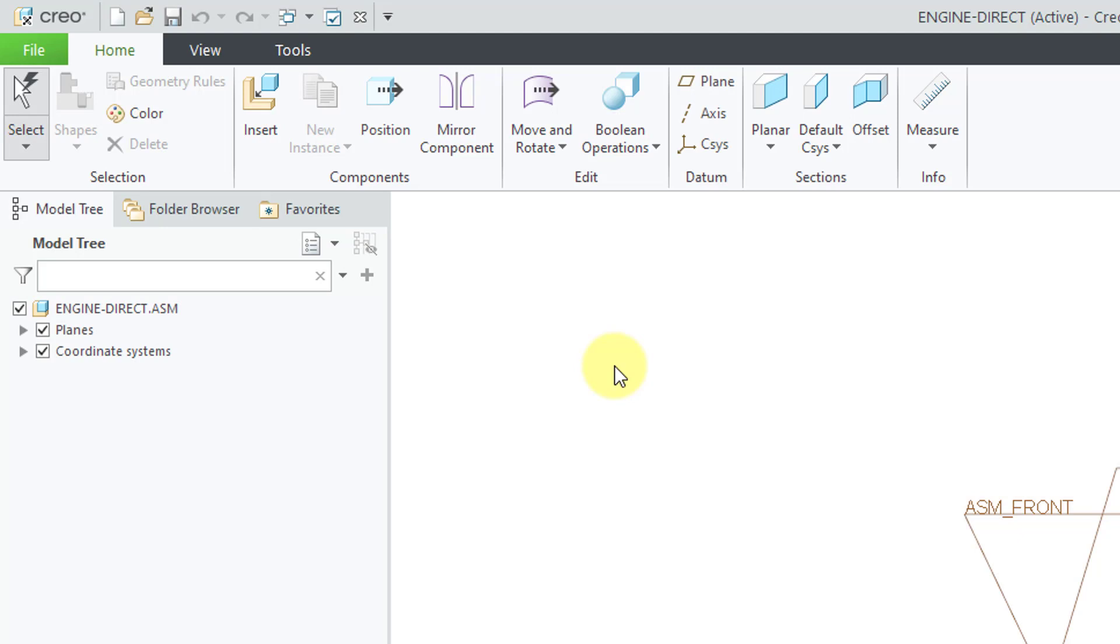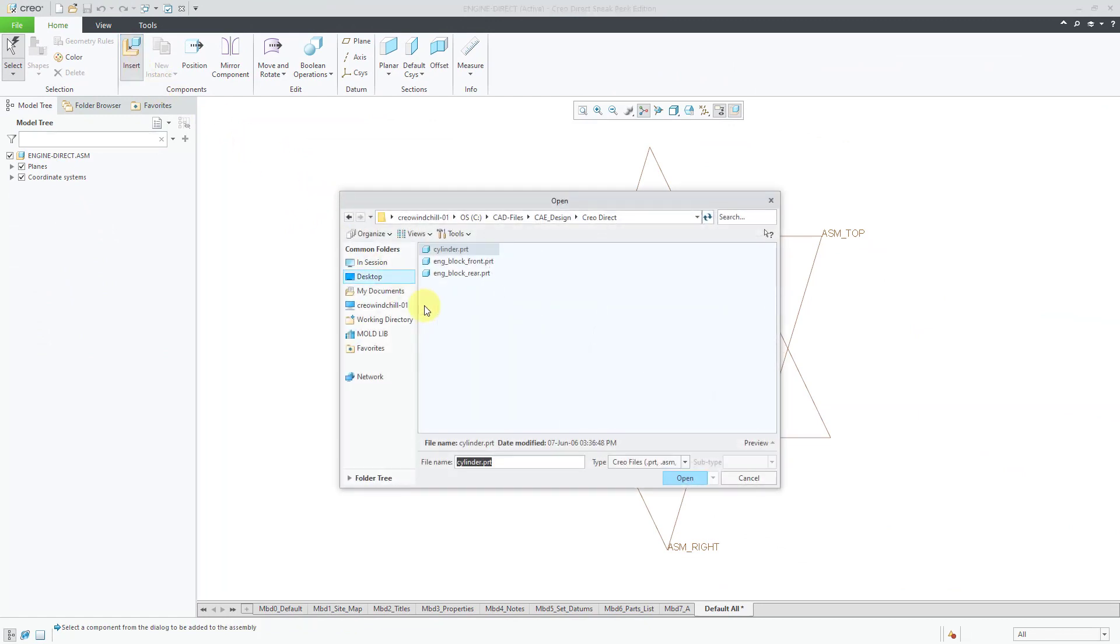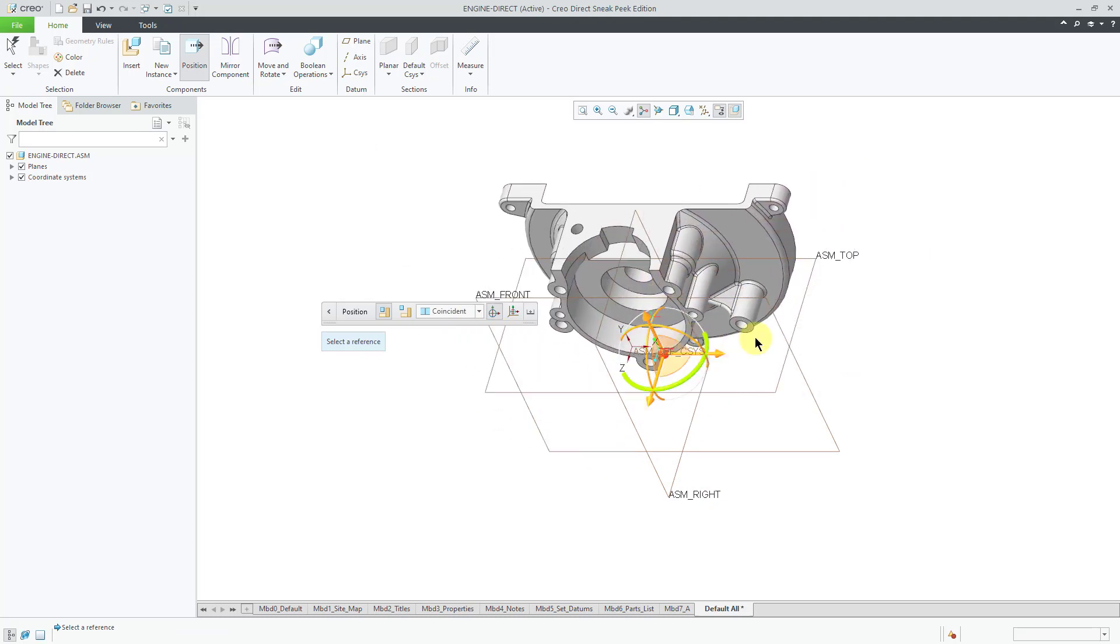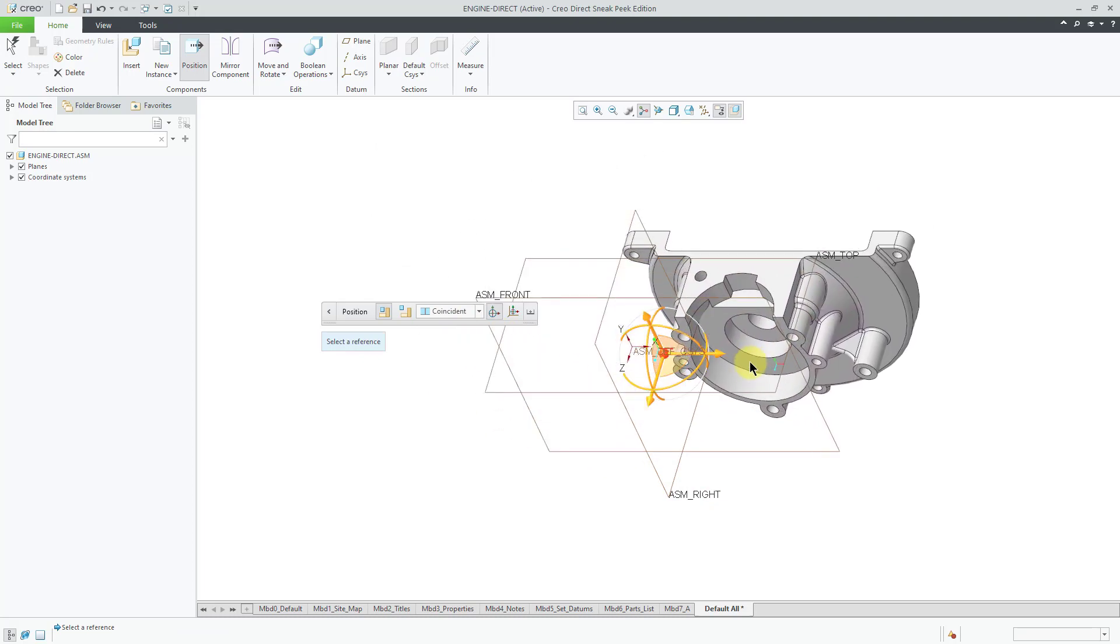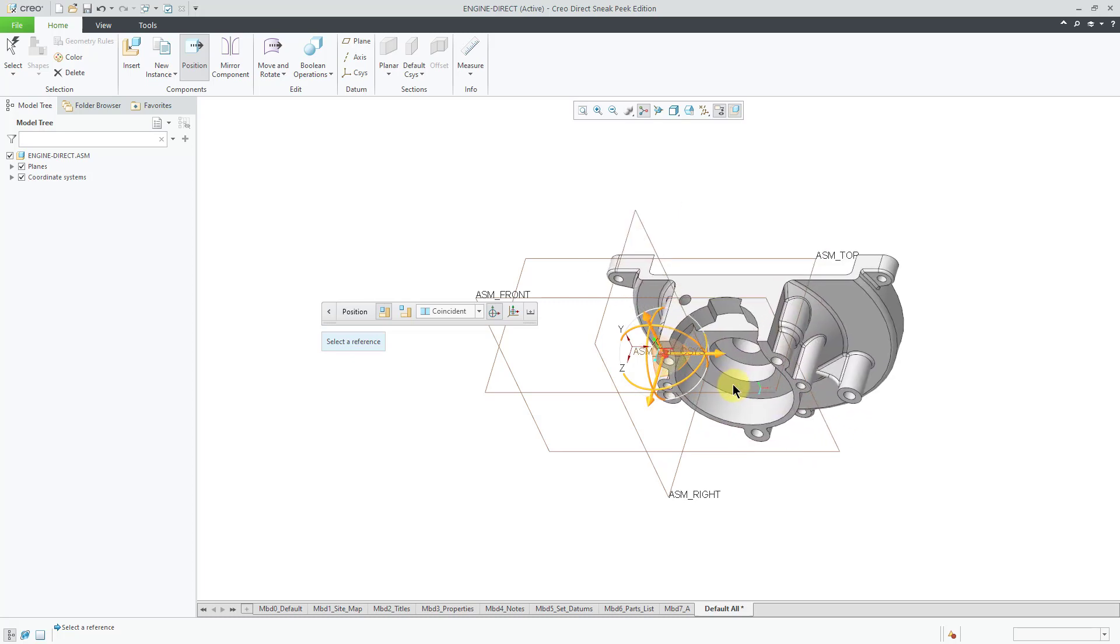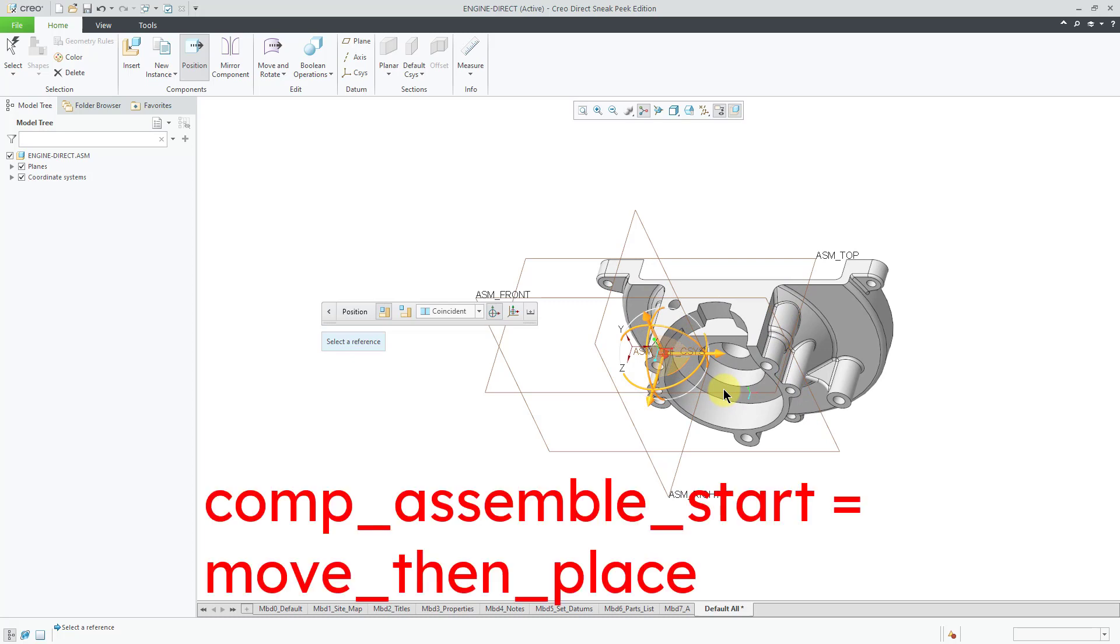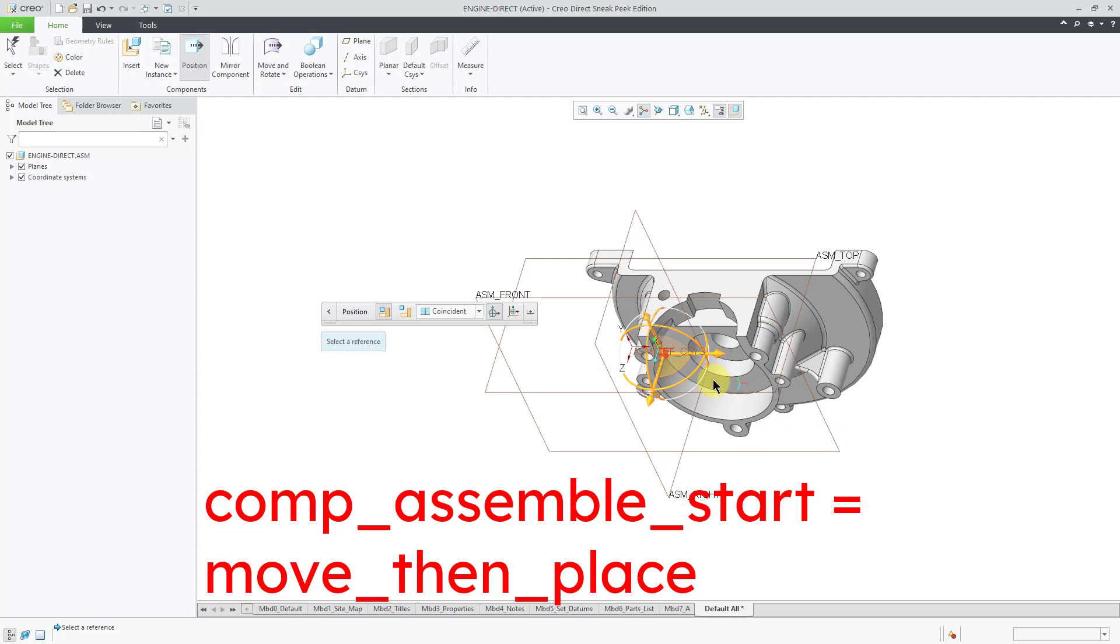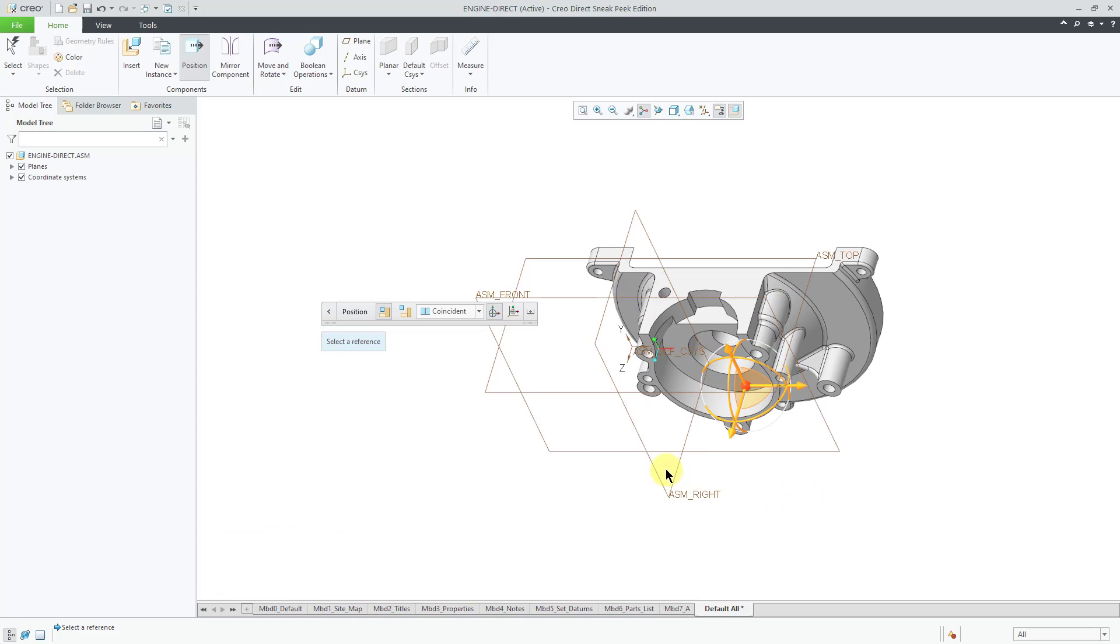Now we're going to start putting our components into the assembly. To do that, I will use the Insert command. Then I'm going to grab a part from my working directory. By default, it's automatically attached to the end of your mouse. In standard mode, that's the result of setting the config.pro option, comp assemble start to move then place, which is the default in Creo Direct. You'll just click on the left mouse button to place it somewhere just to drop it on the computer screen.